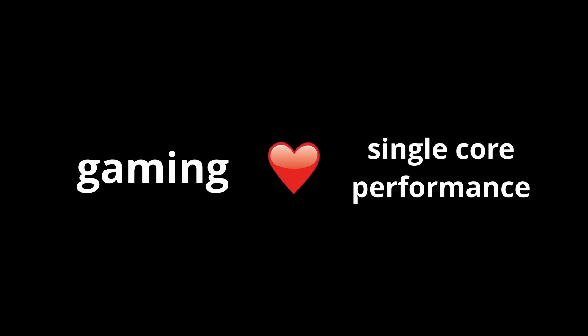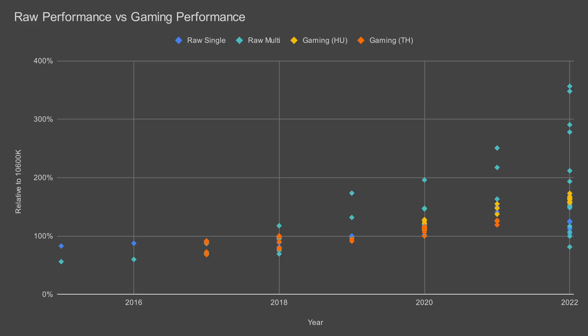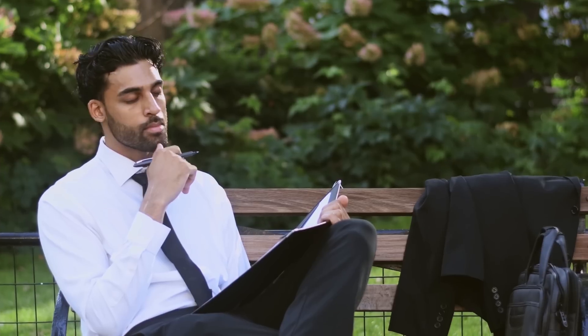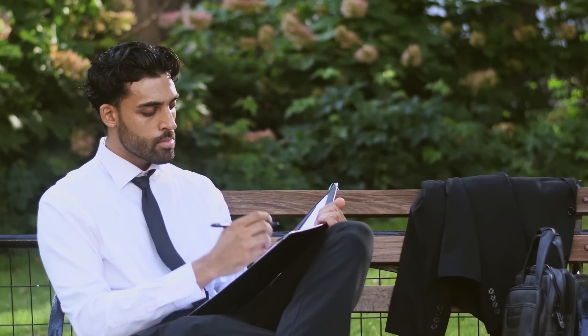Takeaway number 2: gaming still loves single core performance. As much as we all love multi-core performance, gaming performance is still much more strongly correlated with single core performance. You might be wondering, if that's true,